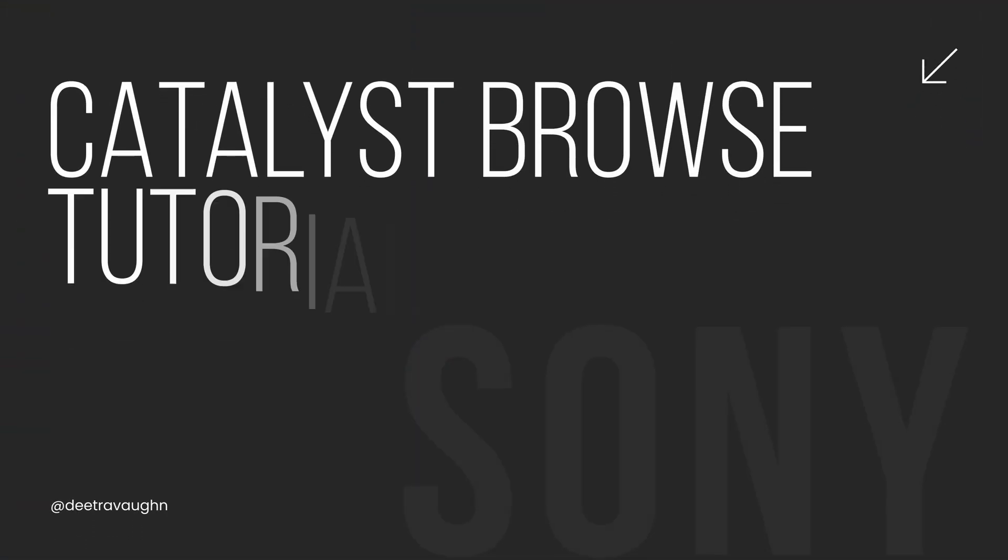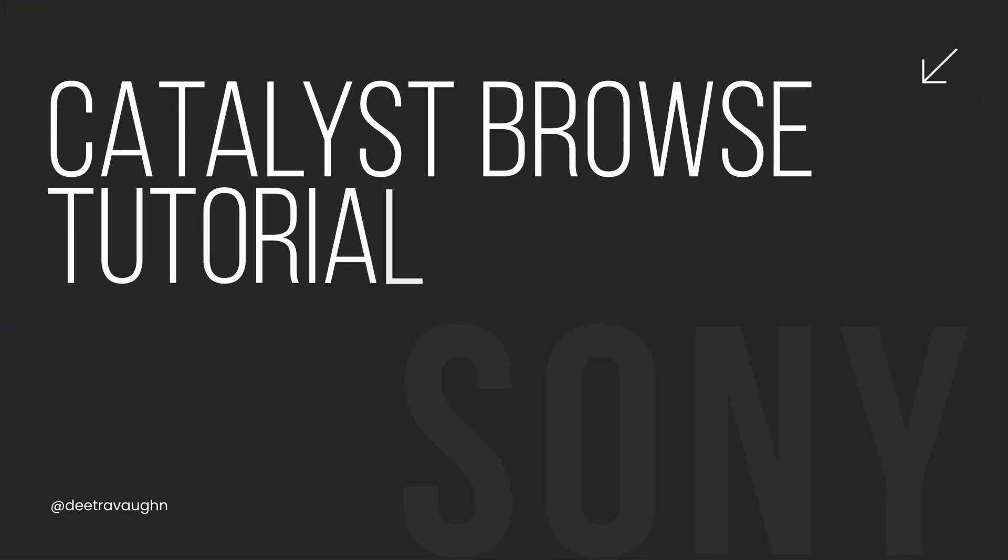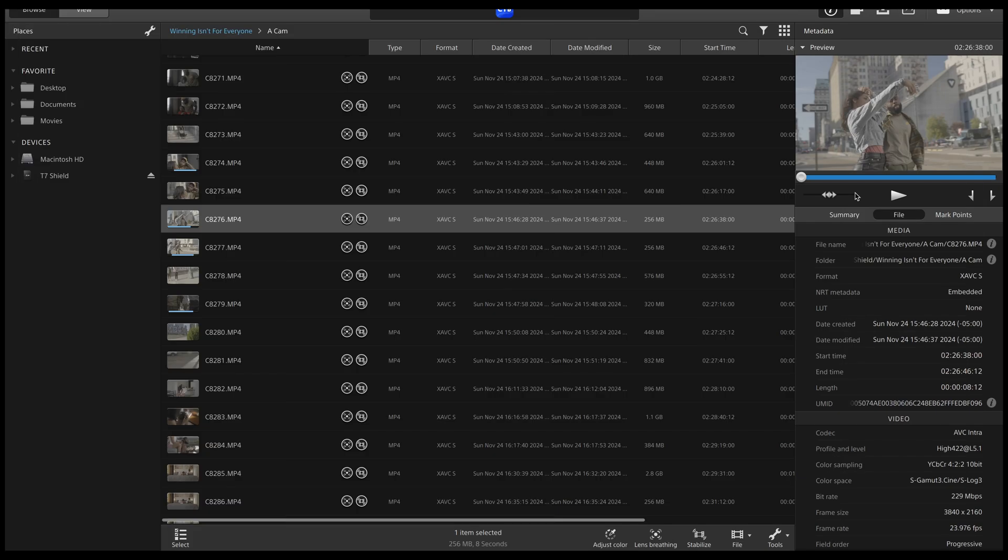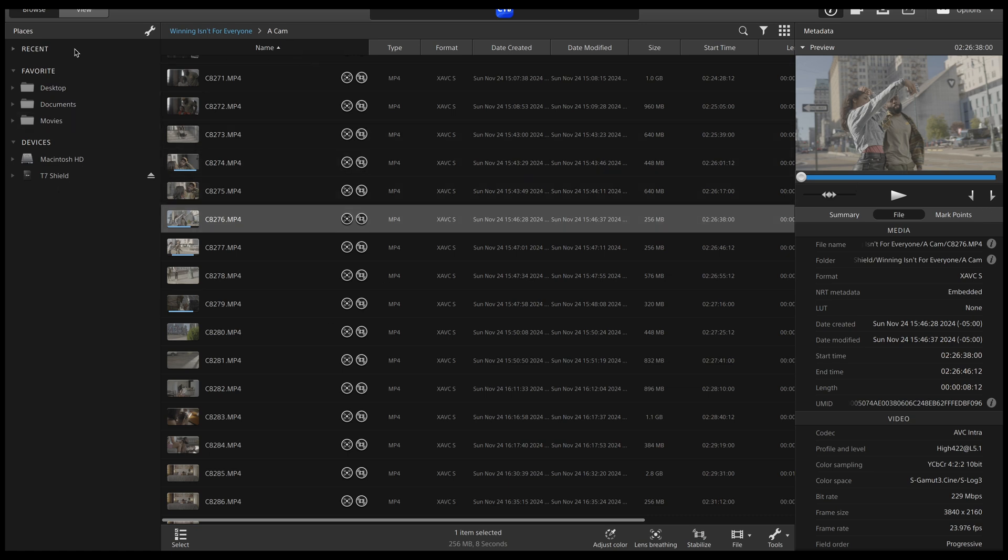So with all of that being said, let's jump into the software. This is Catalyst Browse. It's a software made by Sony, of course, and it's designed to work with their cameras and their file system. So if you look over on this side, this is where you're going to find all of your files and your directory, whatever you want to call it. But here I have the files here.